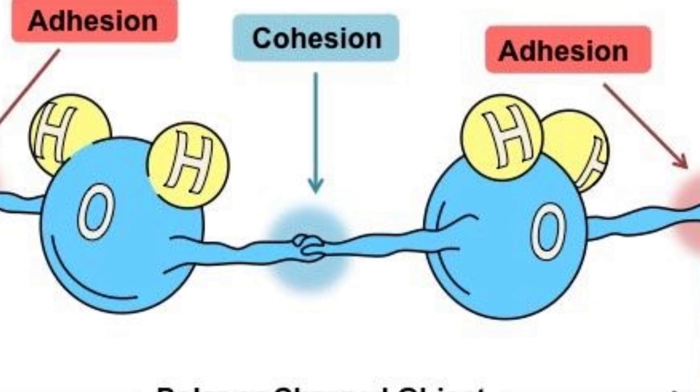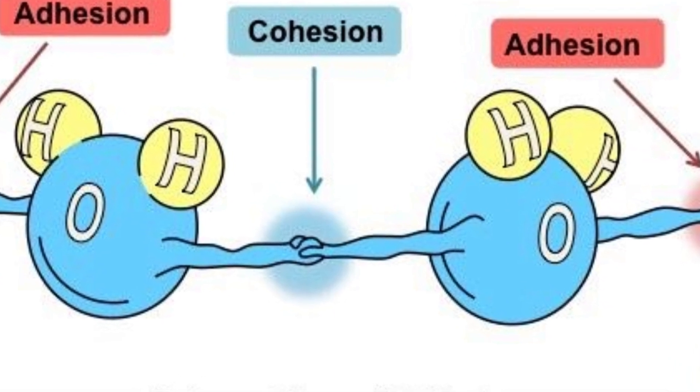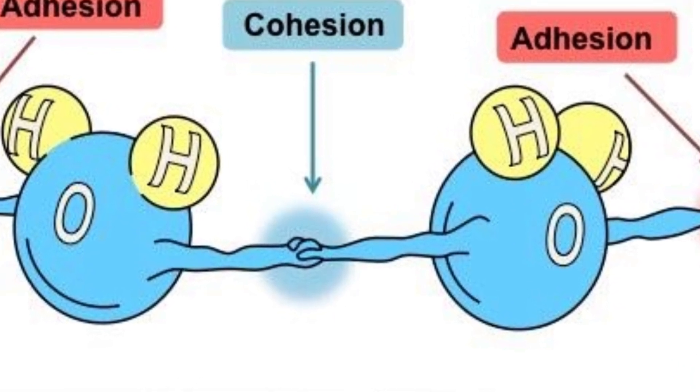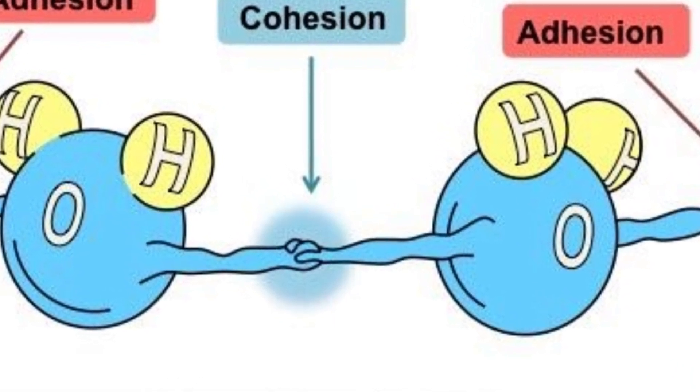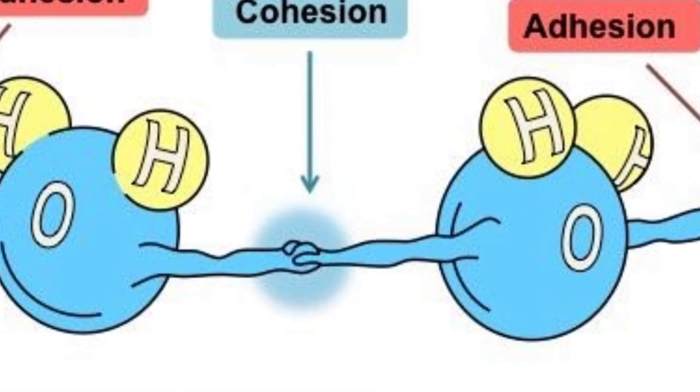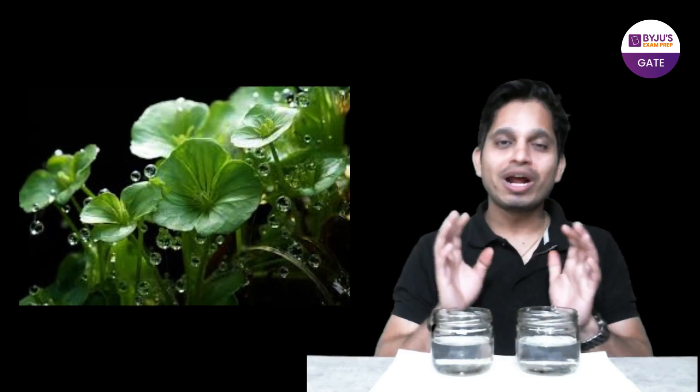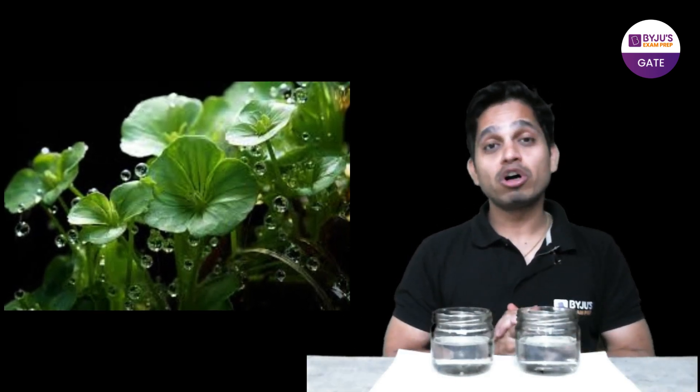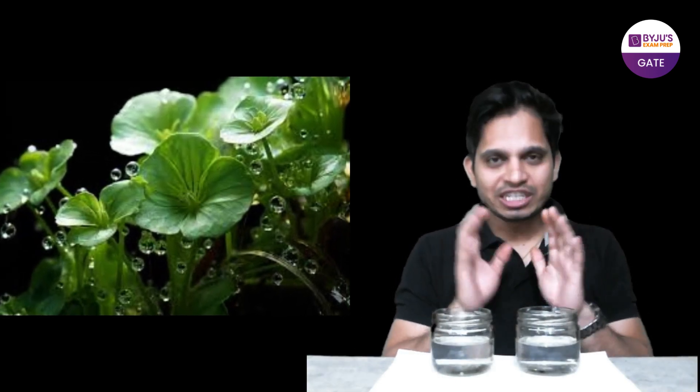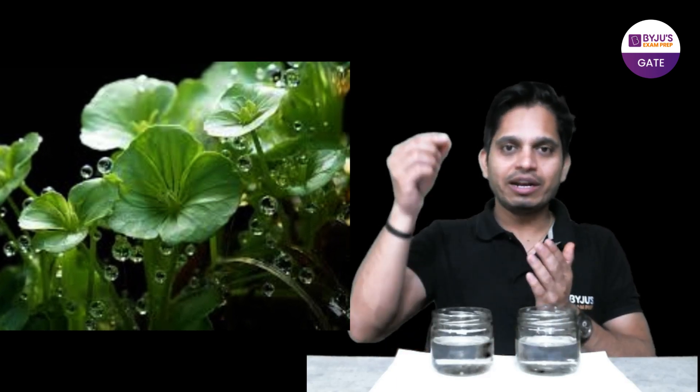And you must have heard about this and read many examples in books. One of the very common examples is raindrops falling on leaf. Now write in the comment box which type of force is there, cohesive or adhesive. When raindrops fall on the leaves, which type of shape it forms and which force is more cohesive or adhesive.